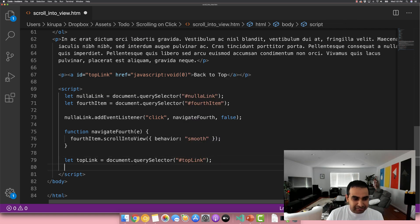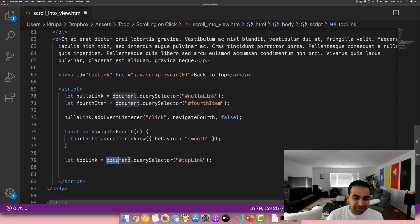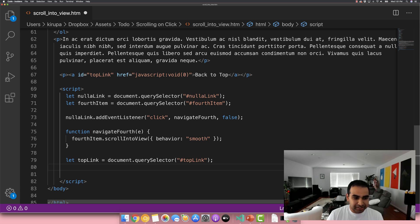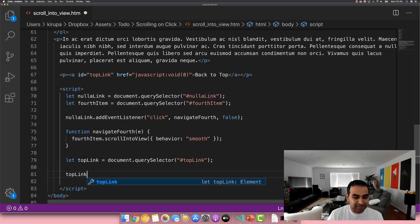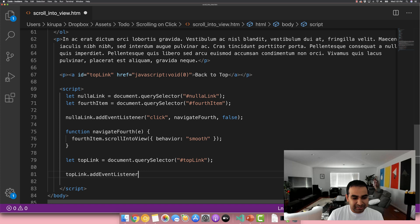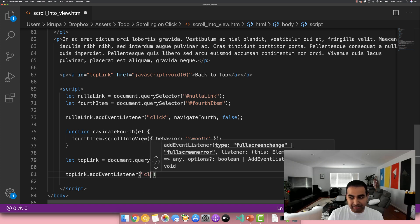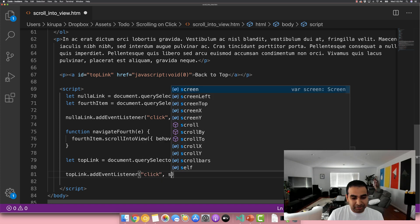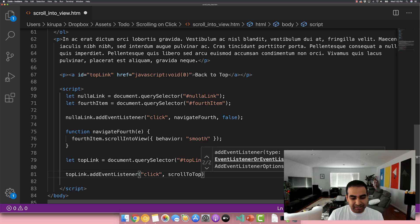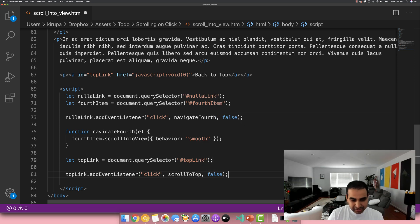Now, I mean, declaring a variable for each of these things, you don't have to, you can just start with document query selector and directly add your add event listener call up directly. It's all entirely up to you and what makes you comfortable. The top link that add event listener. And in this case, it's again, it's going to be click. And then I'm going to call this one scroll to top and false again.